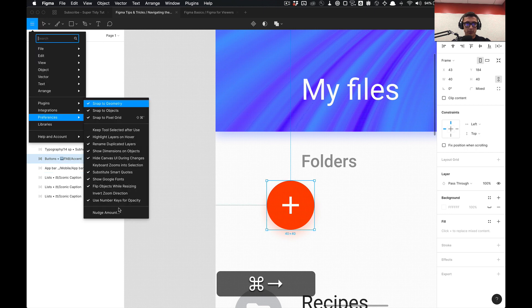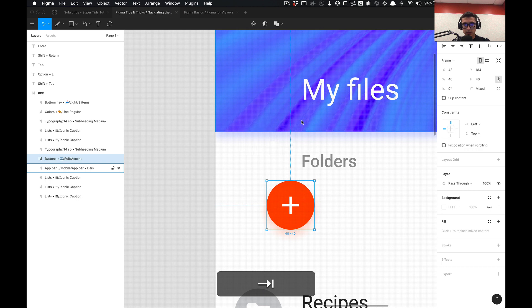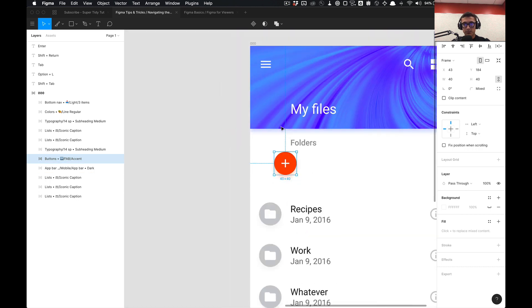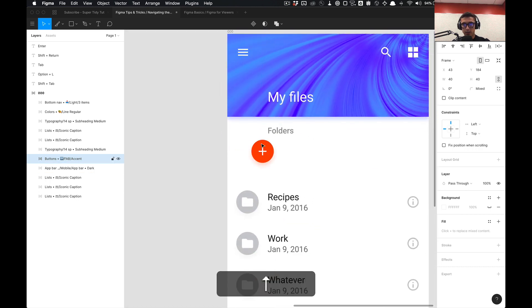But if I want to move it, say I want to move it for some random crazy reason in increments of 200, you can also do that too. So I can move in increments of 200.